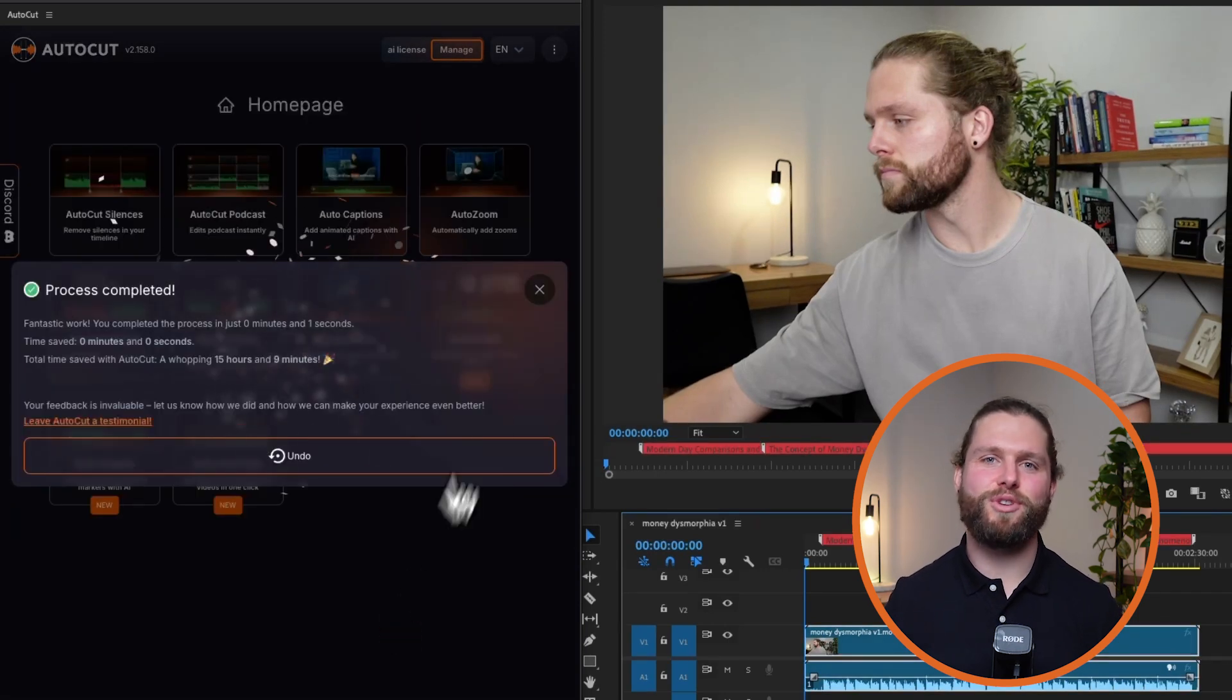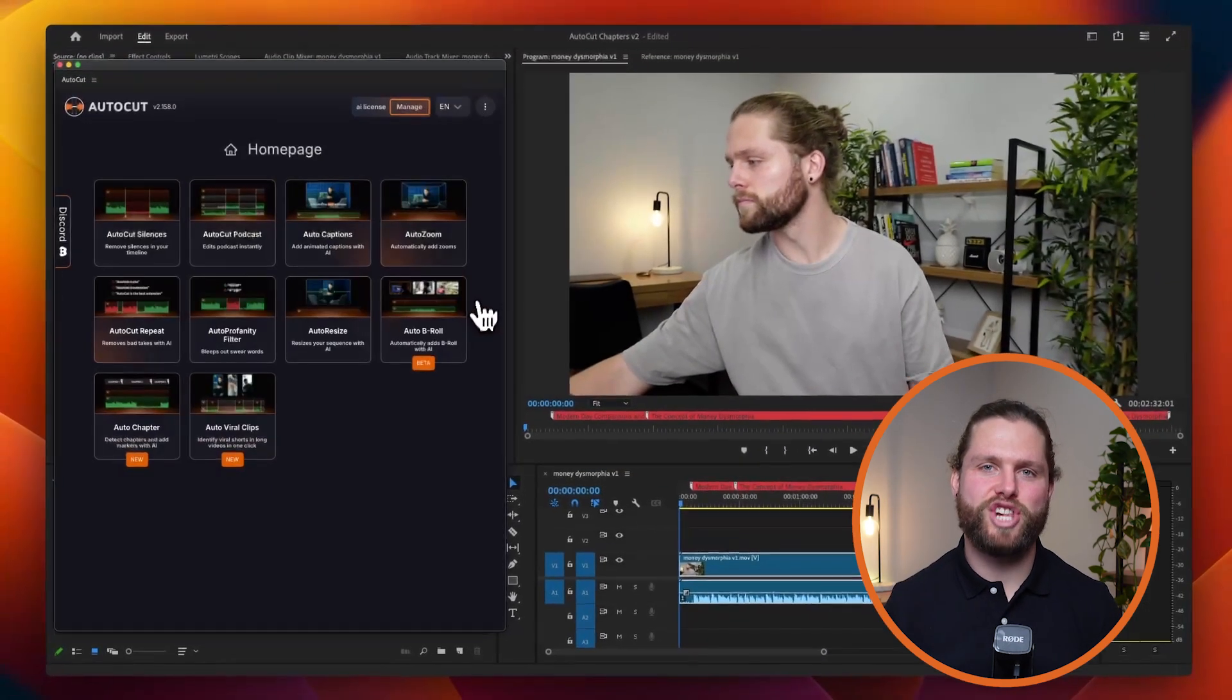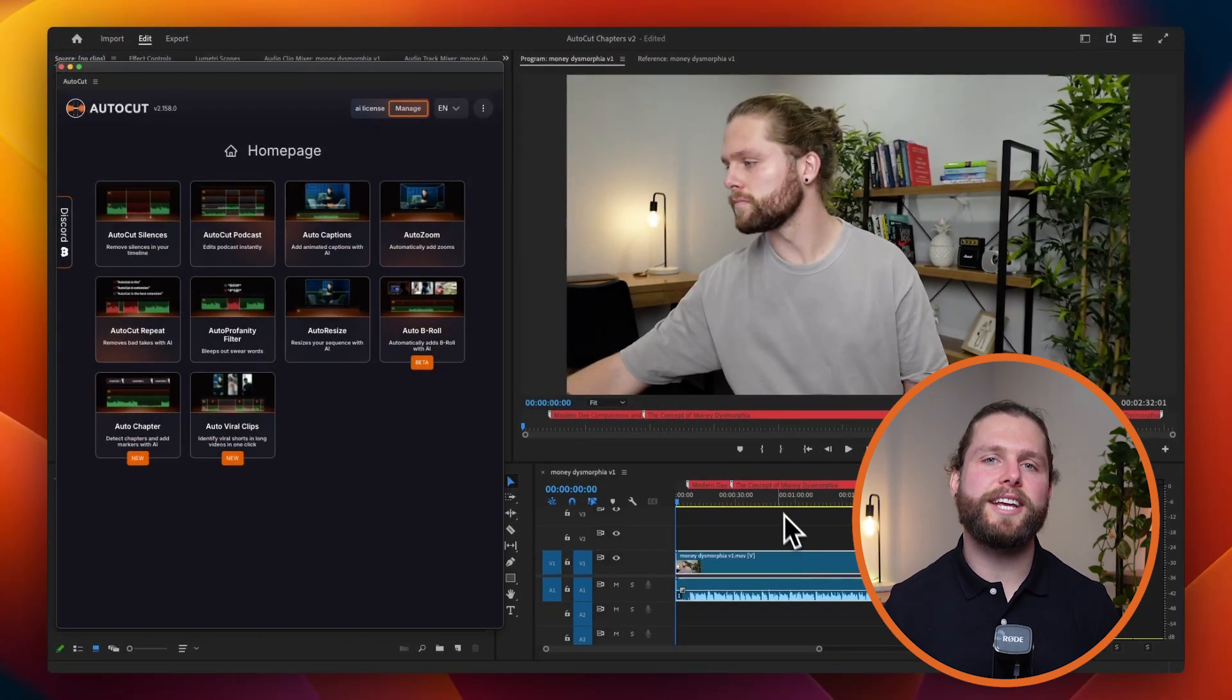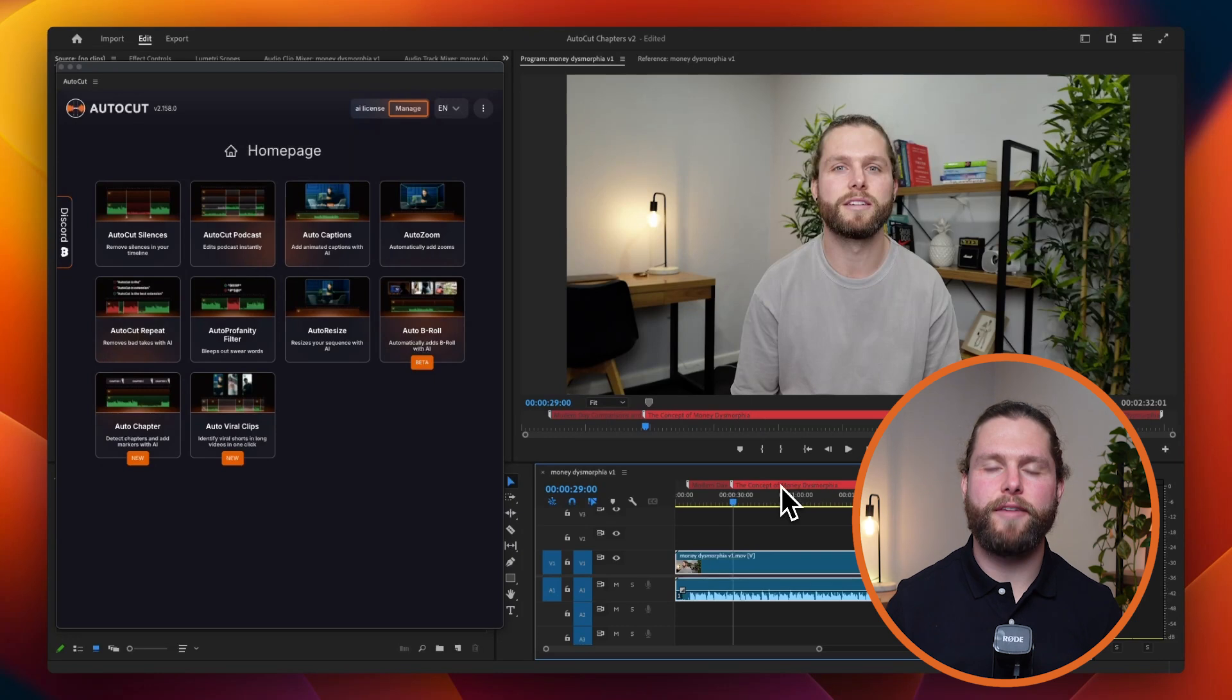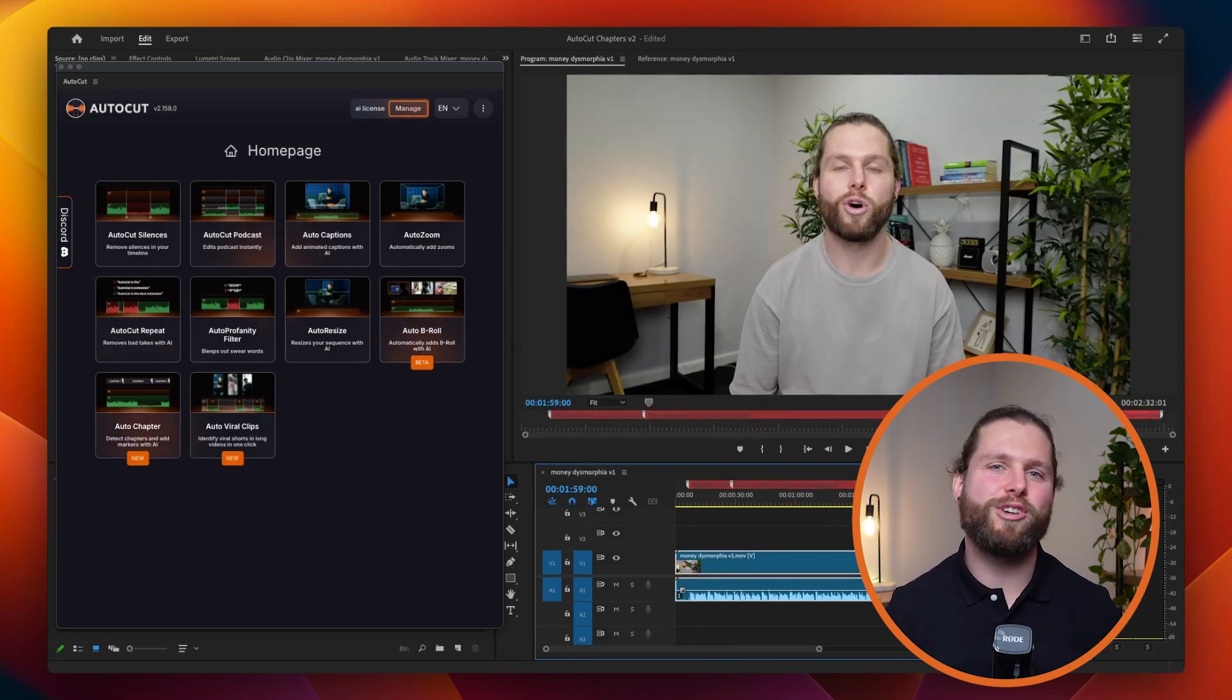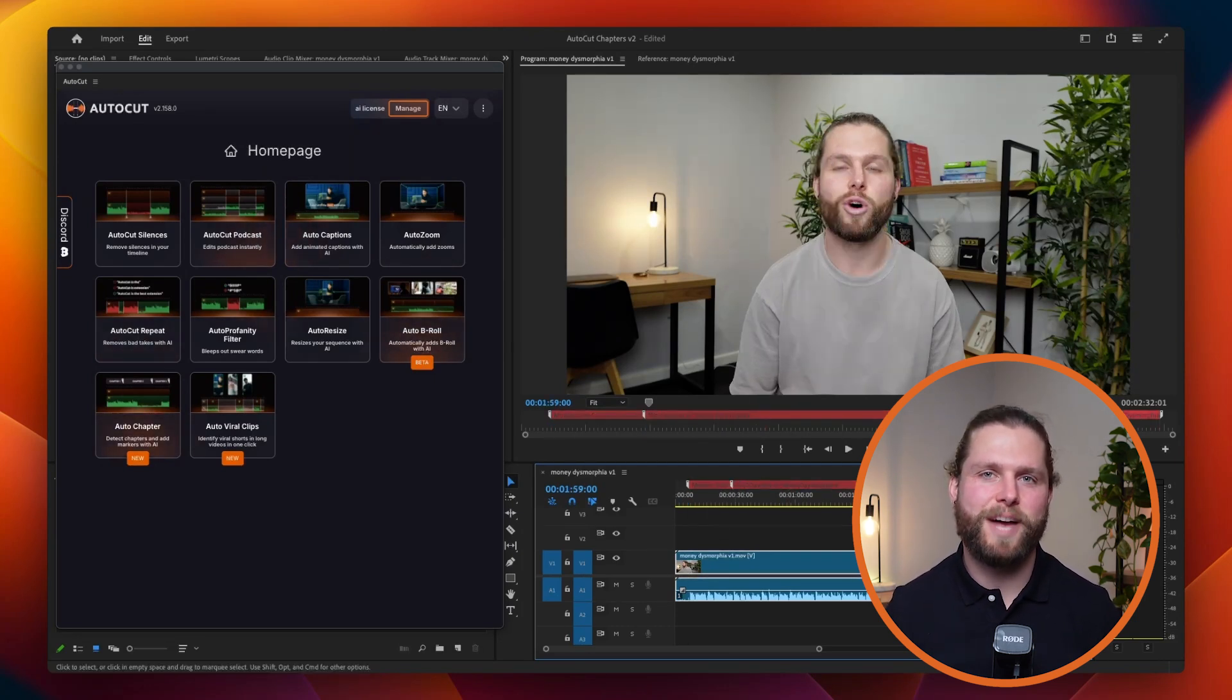Thank you for watching this tutorial on AutoChapter. Remember, AutoCut includes a 14-day free trial with no credit card required. Start organizing your videos with precise chapters effortlessly today.